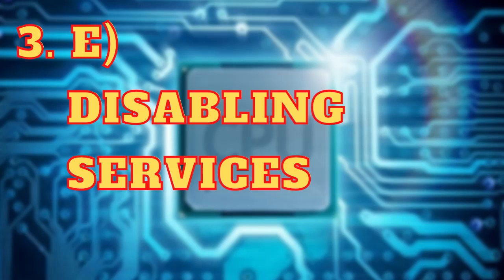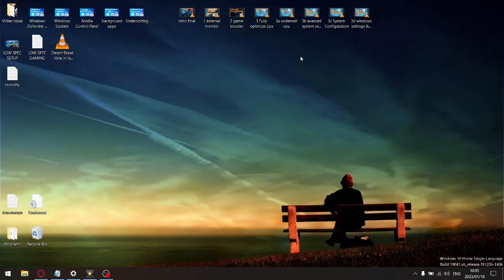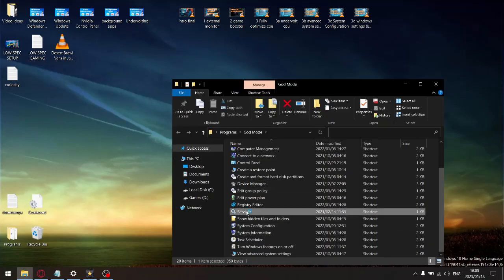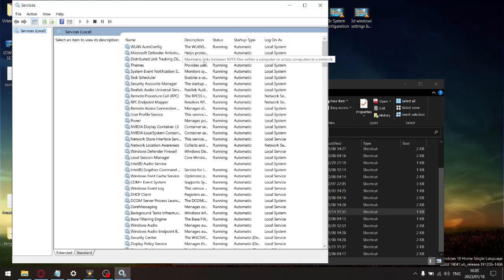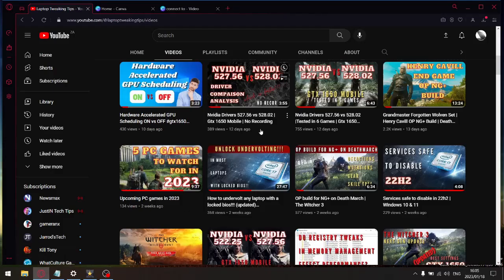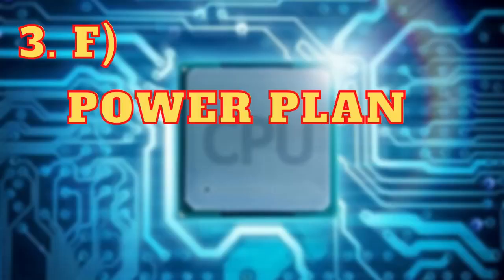The next category under CPU optimization is disabling unnecessary Windows services. Type 'services' in the Windows search bar. You'll see all running services — you're going to disable the ones that aren't necessary to run Windows. This will save you RAM usage, reduce CPU cycles, lower input lag, and reduce latency. I'll link a video in the description called 'Services Safe to Disable in 22H2' — just follow those steps.